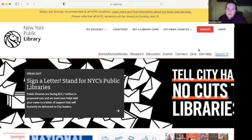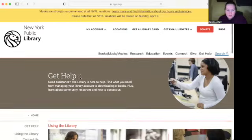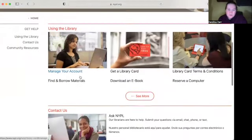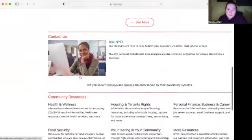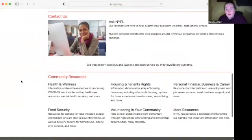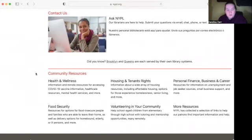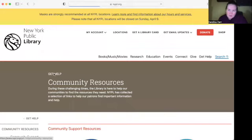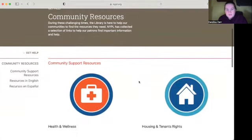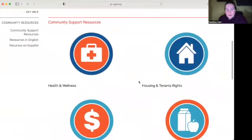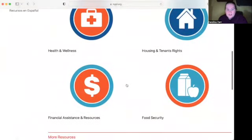So if you go to the homepage of your local library — the New York Public Library — and go to the 'Get Help' section, this will bring you to a web page where a lot of information that the library has already found for you is stored. We'll go down to 'Community Resources' and click on that, and this will bring us to the community resources page. It has a lot of different information: health and wellness, housing and tenant rights, financial assistance and resources, and food security.